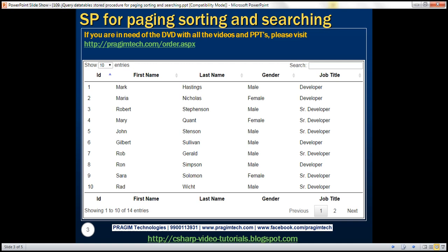Instead, we want to be loading only the correct subset of data. For example, if your page size is 10, then we want to load only those 10 rows from the millions of rows in the table. All the heavy lifting should be done by the stored procedure on the server, and once we retrieve that correct subset, the jQuery DataTable plugin simply displays it on the page.